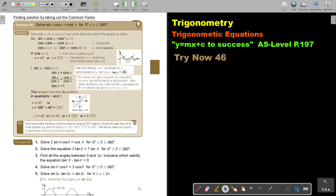In this video, we are going to continue with trigonometric equations. You will find this on page 197 in the Remembia AS level mathematics textbook, 'y equals mx plus c to success.' The topic is: finding solutions by taking out the common factor.